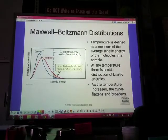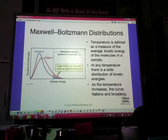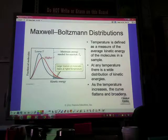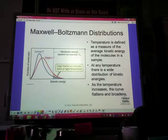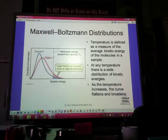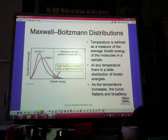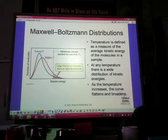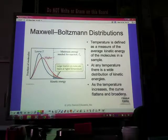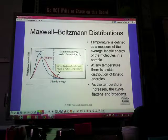We have seen this before and are just giving it a name now: the Maxwell-Boltzmann distribution. We talk about the number or fraction of molecules versus the kinetic energy on the x-axis. We've seen this a couple times, mostly in thermodynamics or when talking about energy. Temperature is just the measure of average kinetic energy that molecules in a sample are going to have.